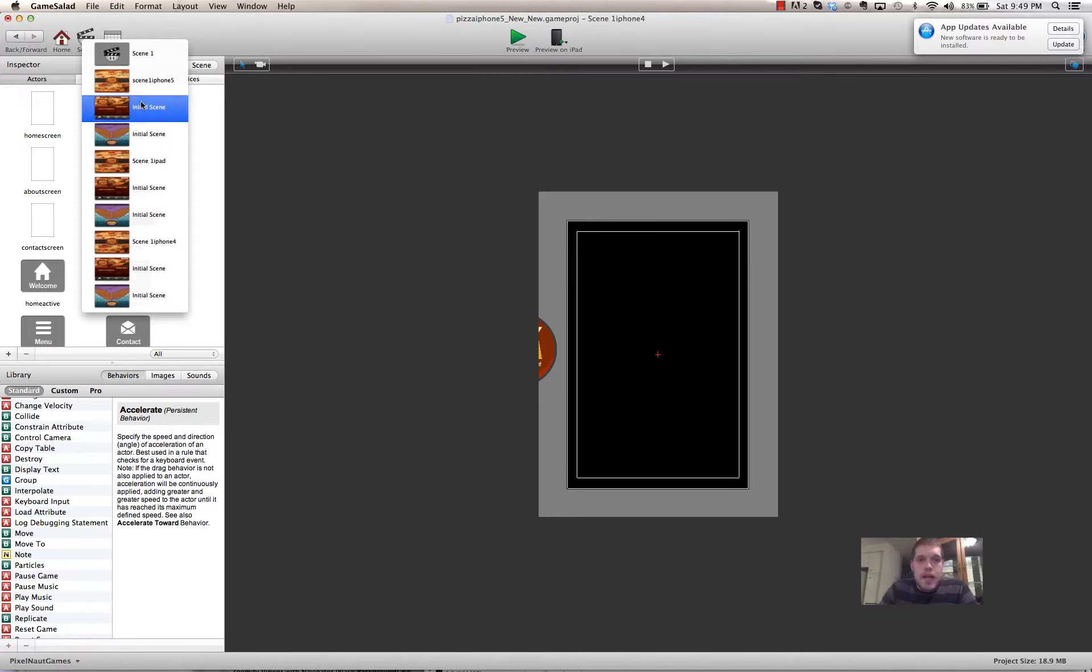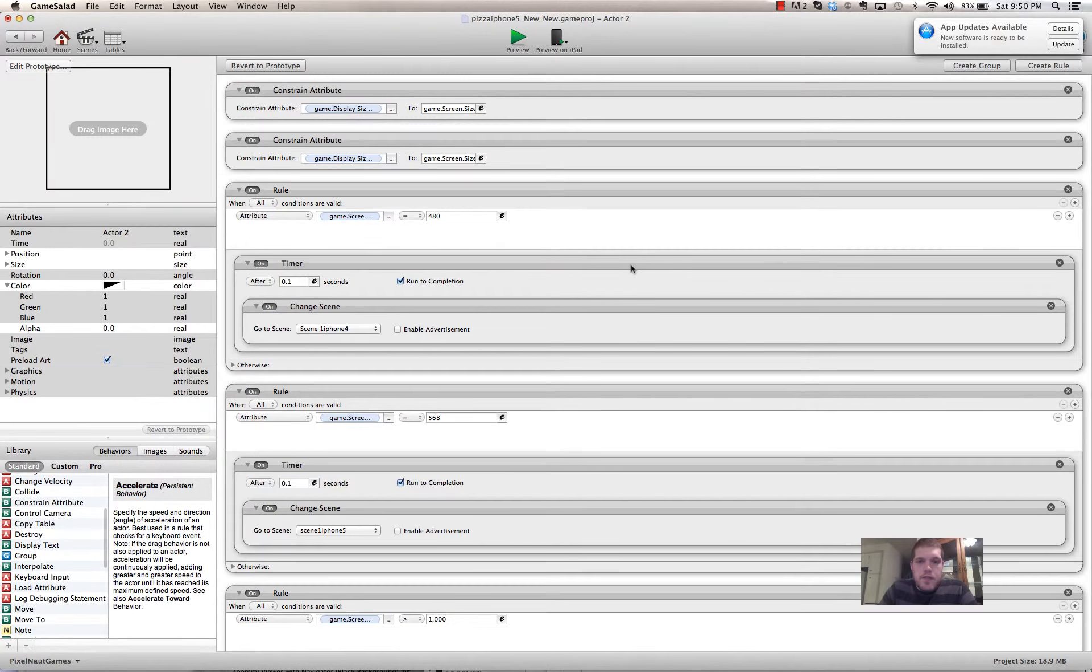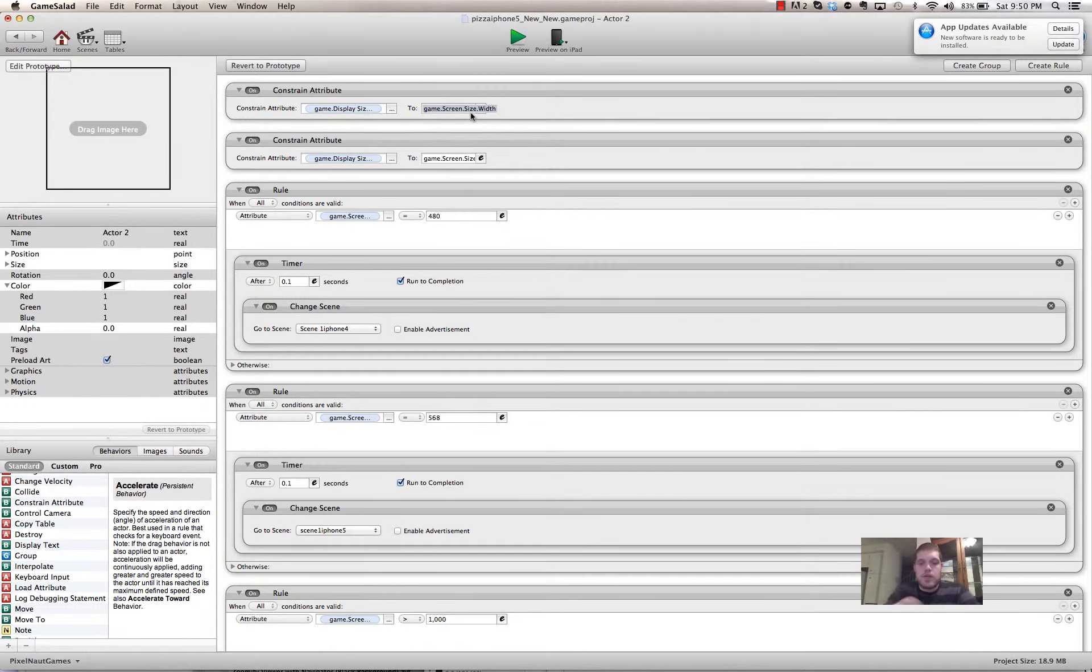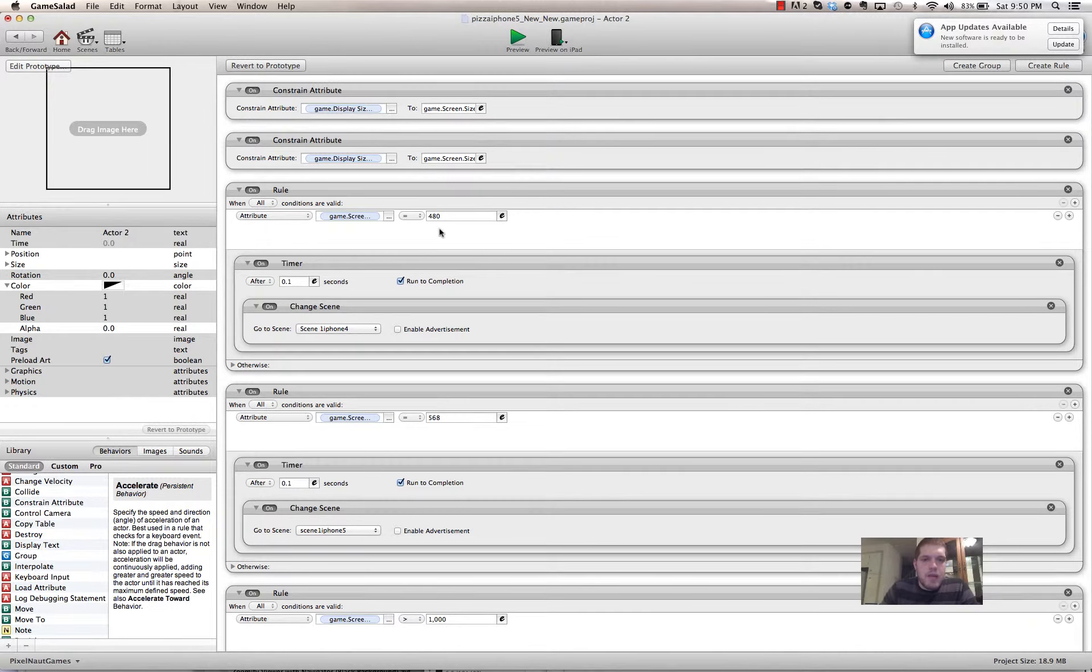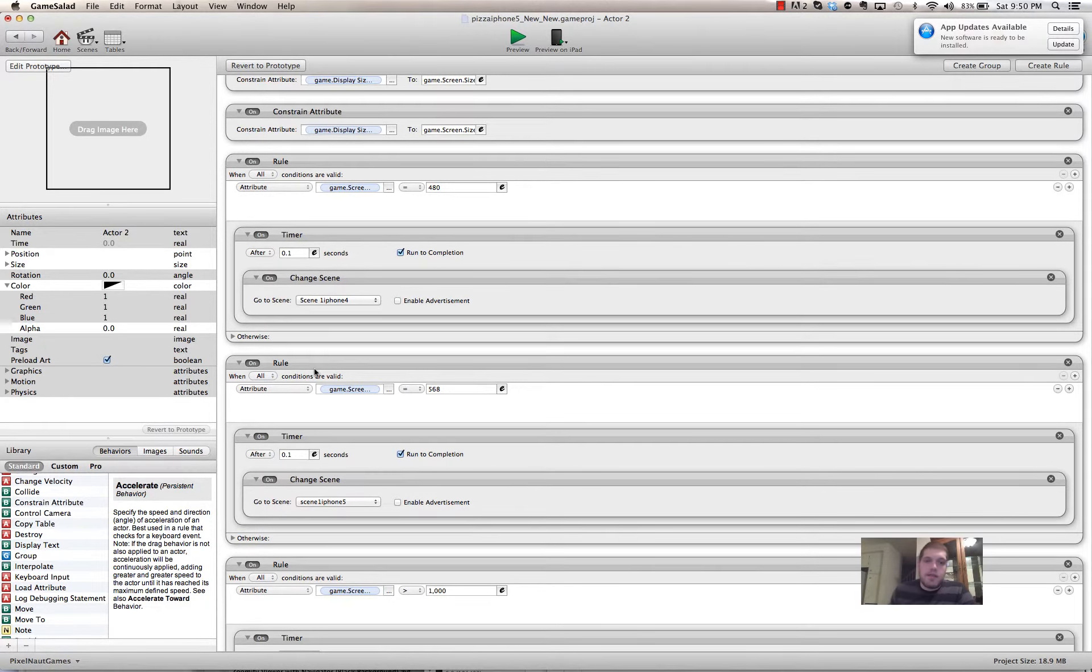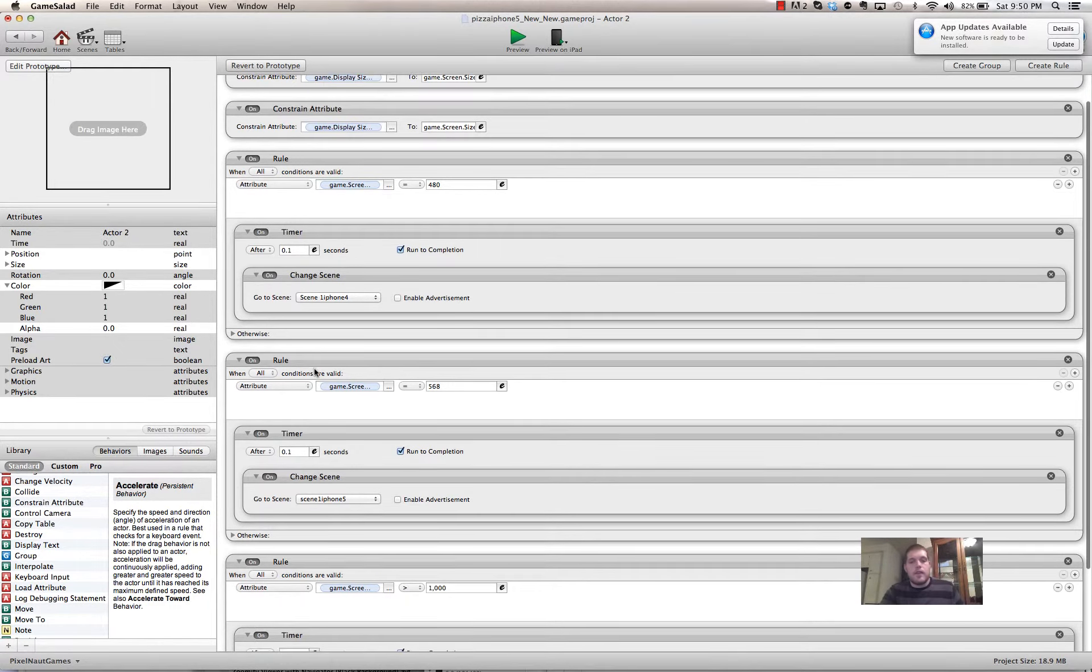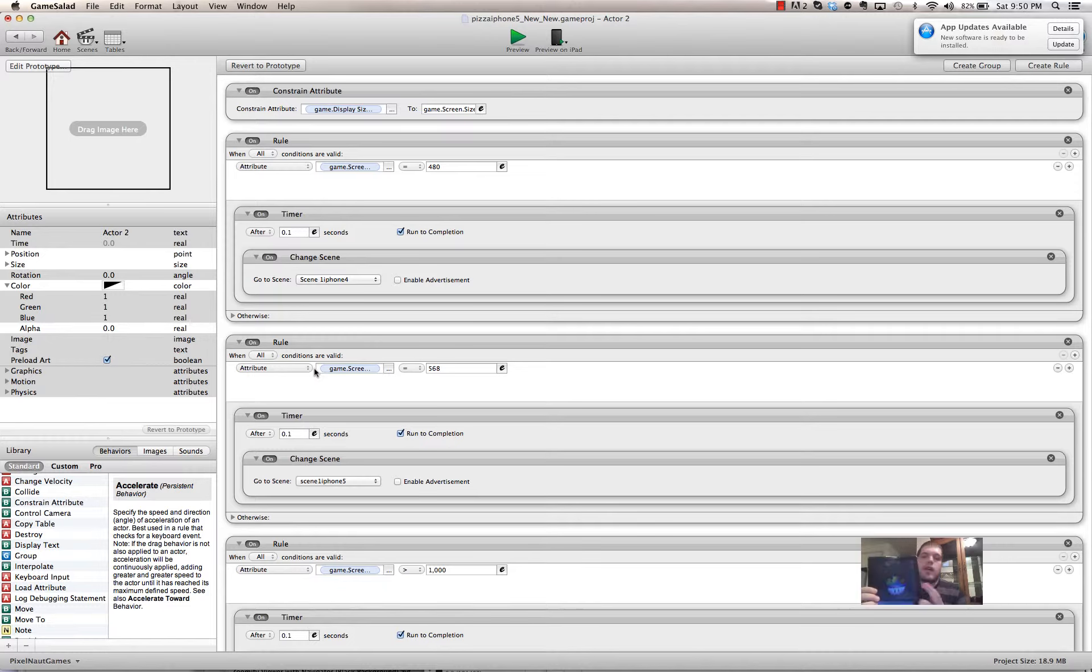So basically, I have all these different ones separated out. And then I have one scene here, just a blank black scene. And it has a little actor in the middle here. When you click on that actor, you'll see it tells the game to constrain the display width size to the game screen size, which is only on the actual device. That's why you can't really preview in the window. If the game screen size height equals 480, then it will go to the scene for the iPhone 4. If the screen size height is 568, it'll go to the iPhone 5. And if it is over 1,000, it will go to the iPad. It works pretty well and I'll show you.